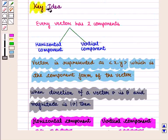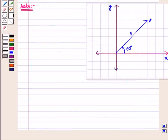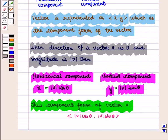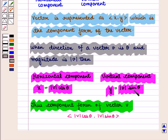With this key idea, let us proceed to the solution. We are given a vector v whose direction angle is 60 degrees and magnitude is 5. Thus, |v| = 5 and theta = 60 degrees. We have to write this vector in component form. Using the key idea, we will find its components: the horizontal component x is given by |v|·cos(theta) and the vertical component y is given by |v|·sin(theta).